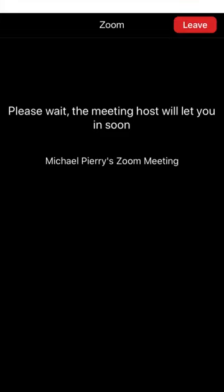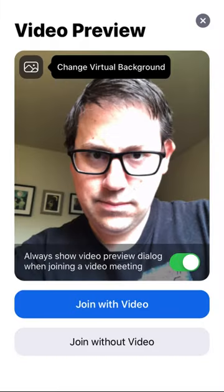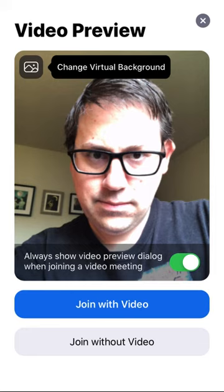Here's the message you'll see while in the waiting room. Before you enter the meeting, you'll get a video preview of how you look in your own camera. You can then choose to join the meeting with video or without video.